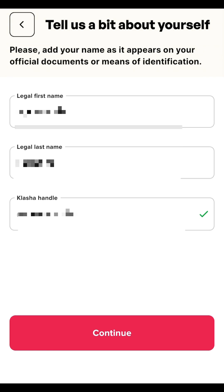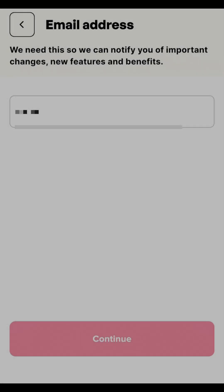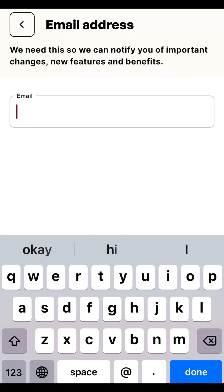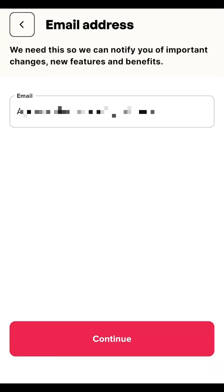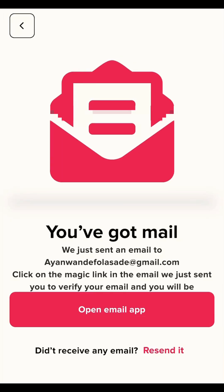You can also choose a handle — a name or username. Once done with this page, click Continue to go to the email address input page. Enter your email and make sure it's accessible because they'll send a confirmation mail. After inputting, click Continue.